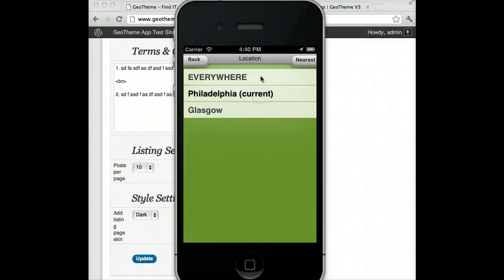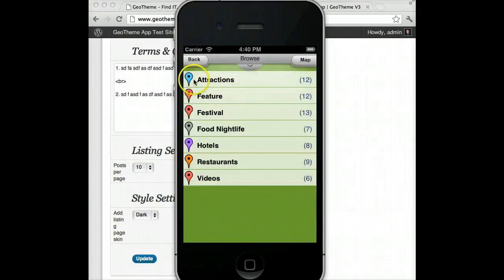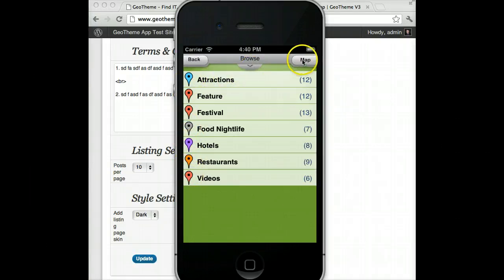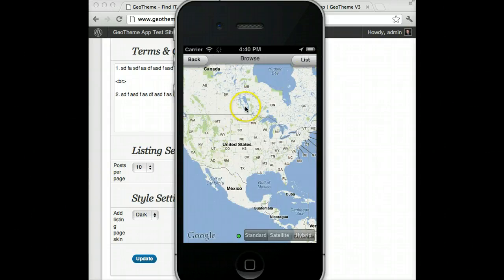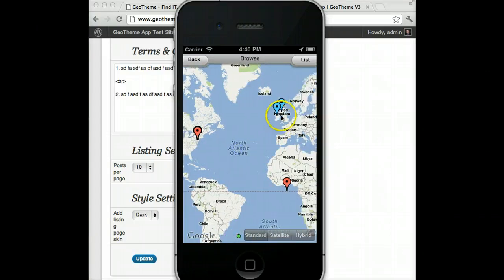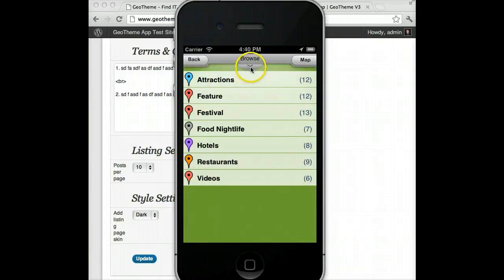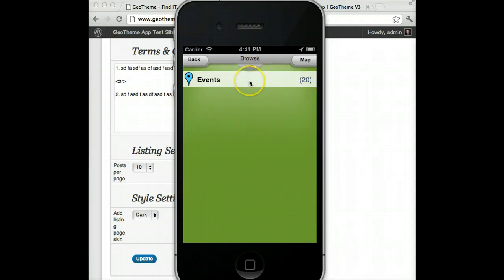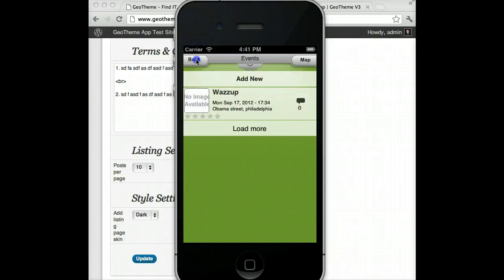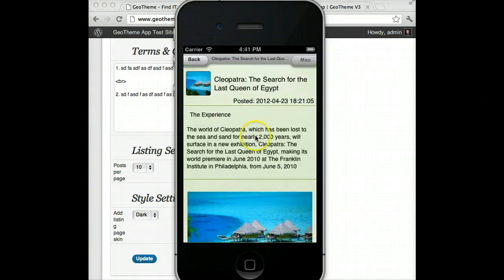You can simply select what city you want and that's it for location. Browse lets you browse through your listings. These icons are pulled from your category markers. In here you can go to a map that will show you absolutely everything, including your location. There's a small dropdown here that lets you switch between places, events, and blog while you're on the category page.